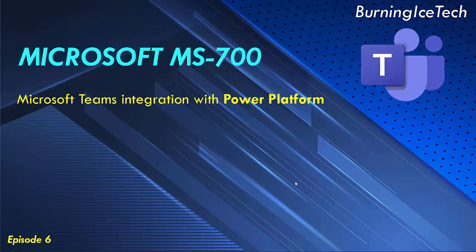Welcome to Burning Ice Tech, guys. Today's short lesson is about integrating Microsoft Teams with Power Platform.